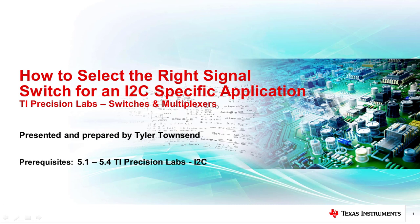In this video, we'll discuss the standard bus specifications for I2C, bus capacitance, open drain architecture, and pull resistors.